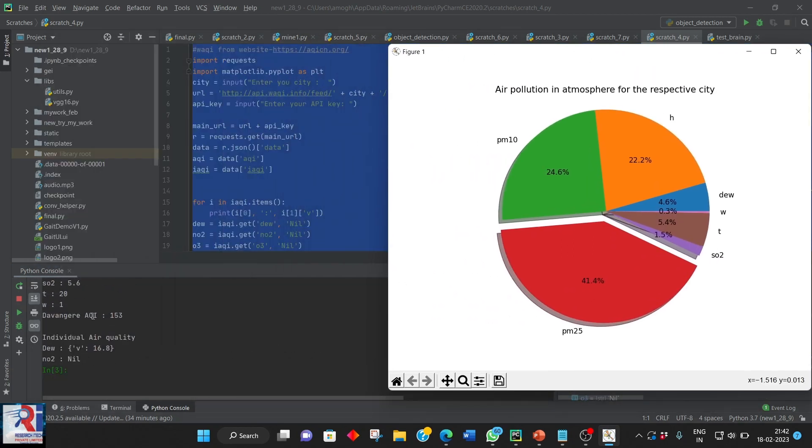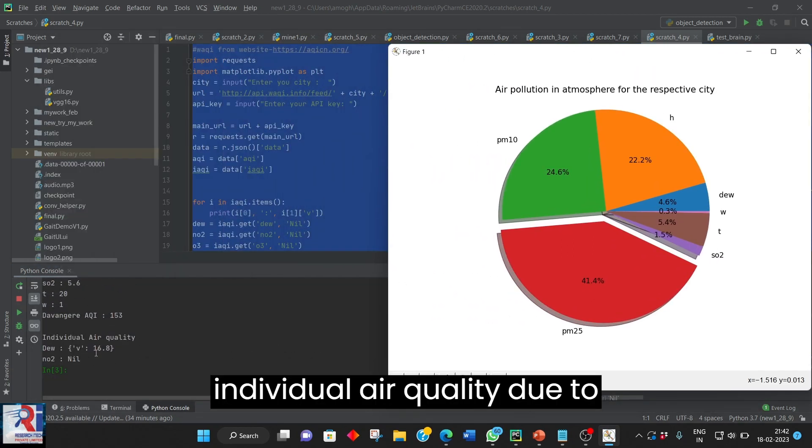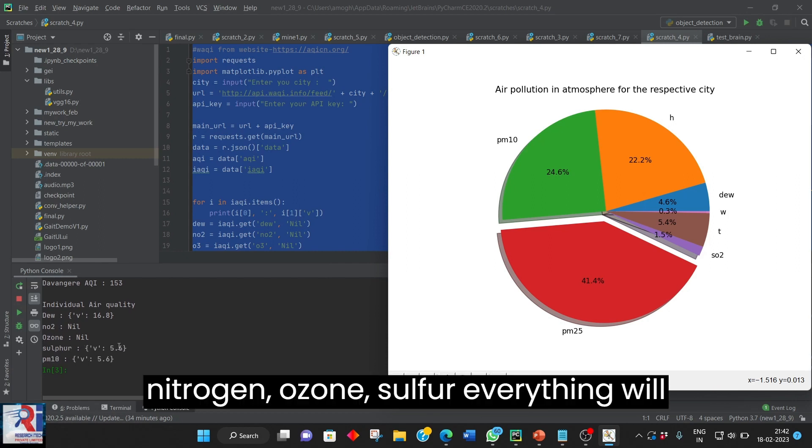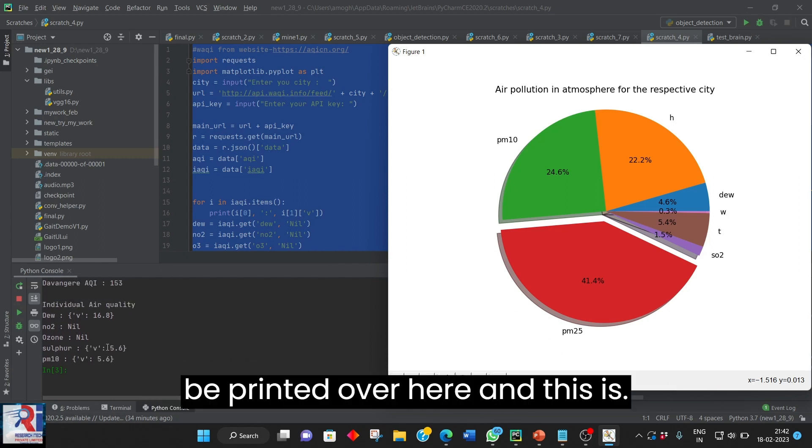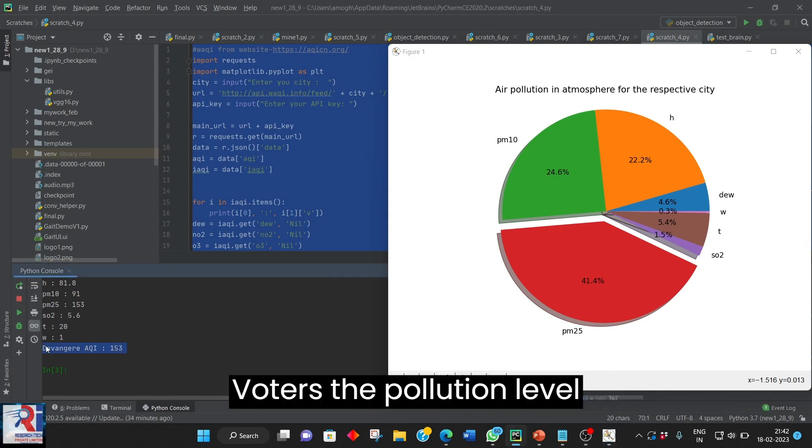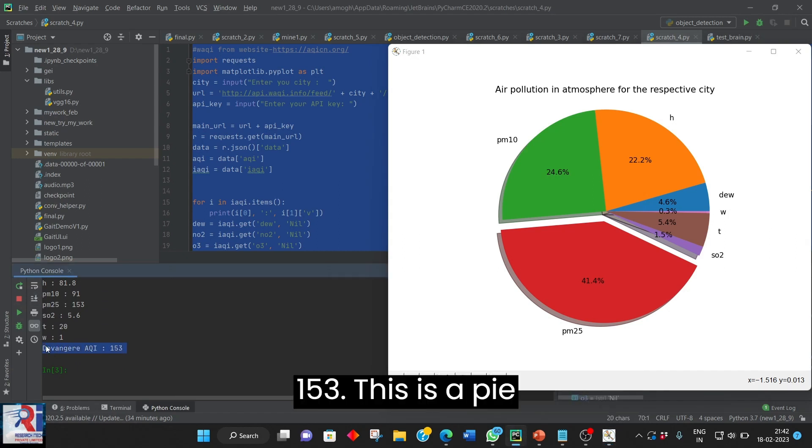So it will be giving a pie chart. And the individual air quality due, nitrogen, ozone, sulfur, everything will be printed over here. And this is what is the pollution level 153. This is a pie chart.